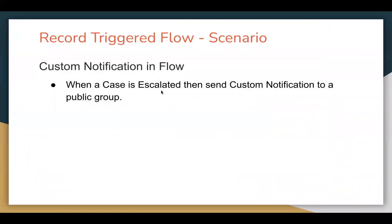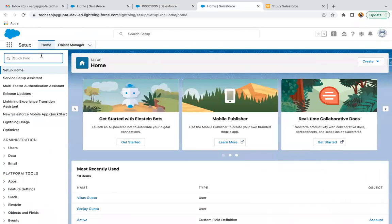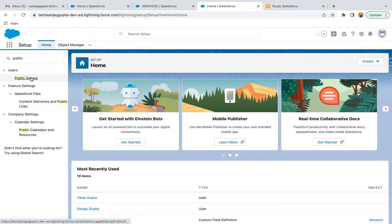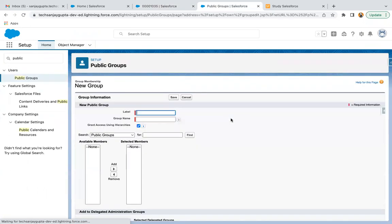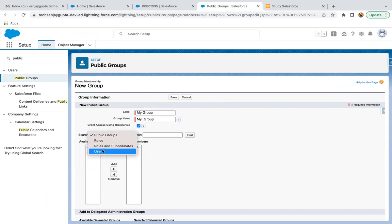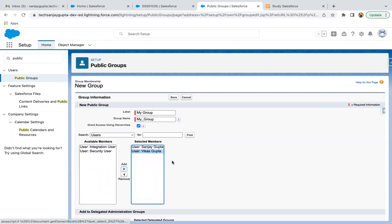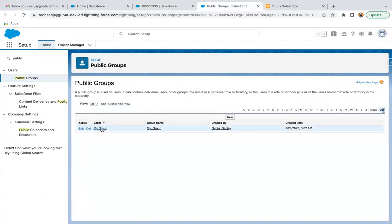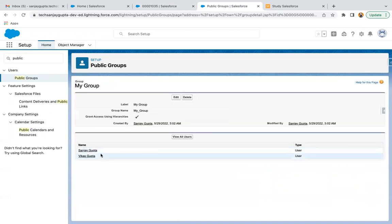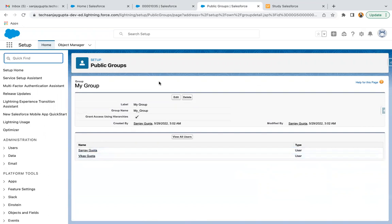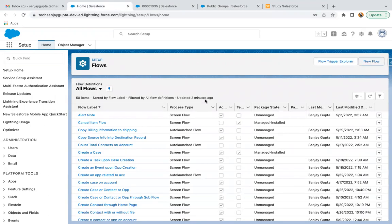Now you understand what escalation means. We need to create a public group first, then I will implement the flow. A public group lets you make more than one user a member of a group. Click New, name it 'My Group', select users — in my org I have two Salesforce license users — add those and click Save. The public group is created and both users are members.